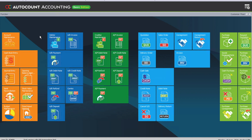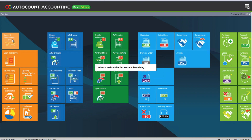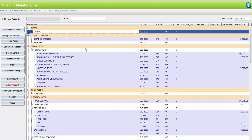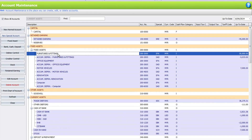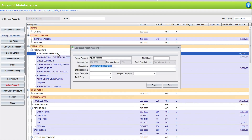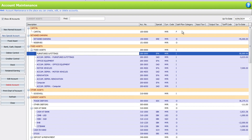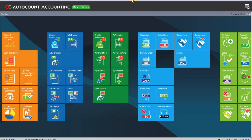So the first thing we need to do is come here to account maintenance. Let's say for example we want to change furniture and fittings. When I double click onto it, you can see I cannot change the account number. So how can we do this? To change the account number, let's close this.